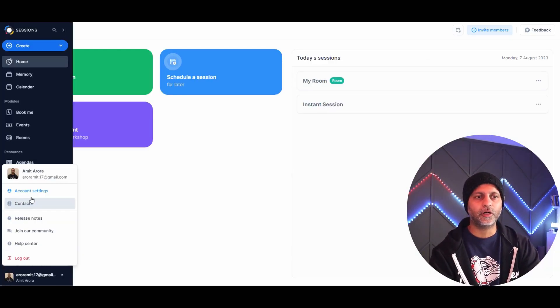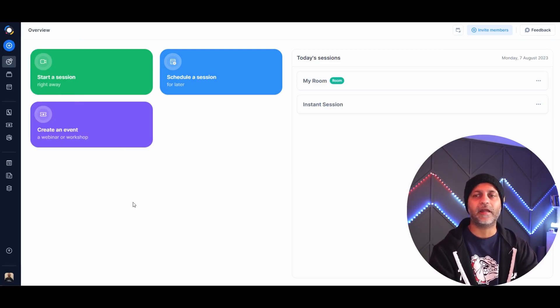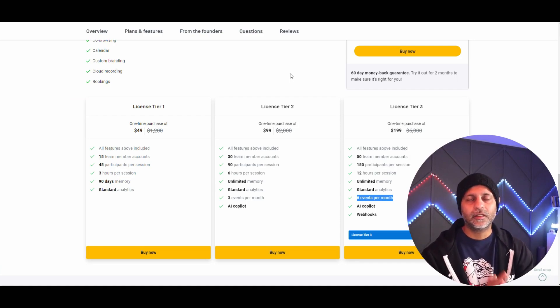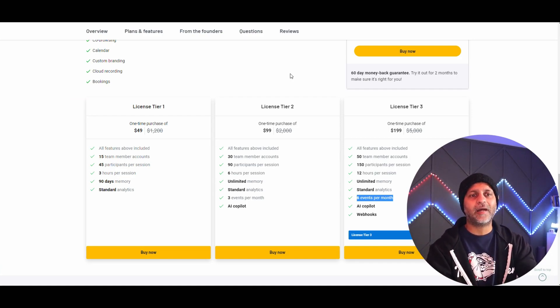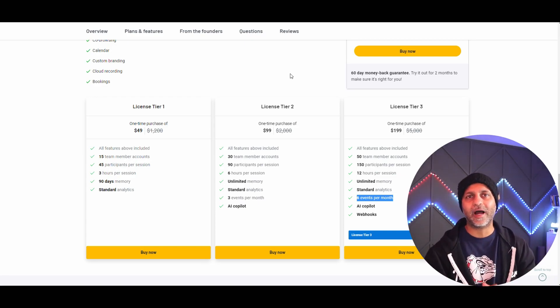In the bottom left corner you can access account settings, release notes, contacts, and more. This deal is currently live on AppSumo starting at $49 — I think it's a great deal, don't let it pass. That's how you use Sessions to run online meetings and webinars. Check out the link in the description, leave your comments, hit subscribe, and until next time — keep creating.